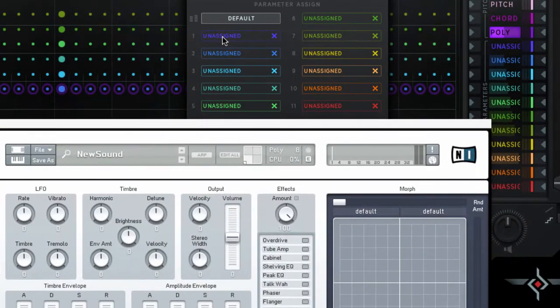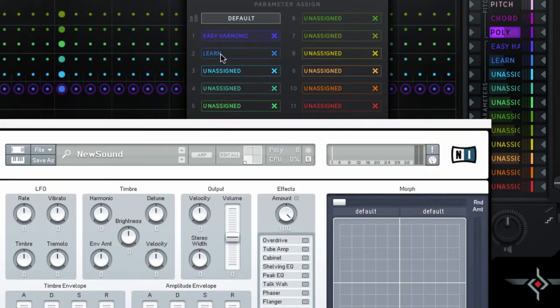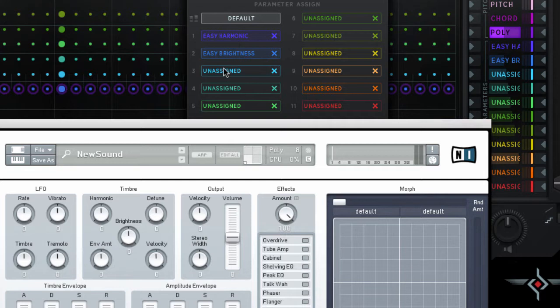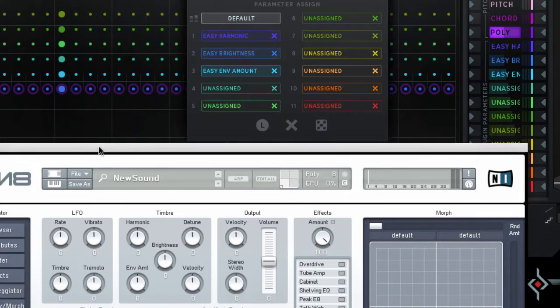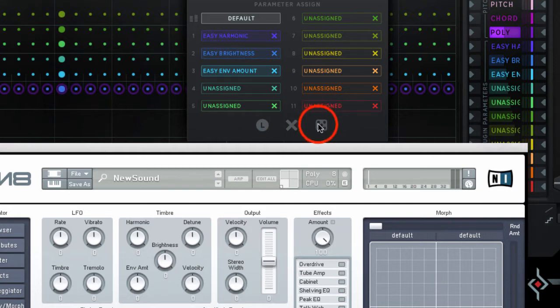Simply click on a parameter and assign it to a control. As you make these assignments, the lanes adopt the parameter names. You can also randomly assign them by clicking here.